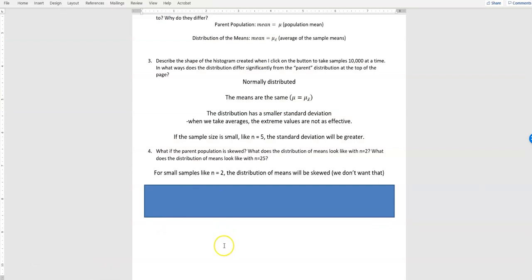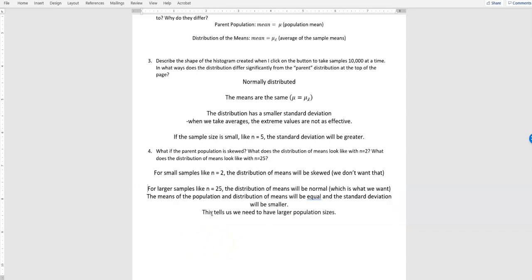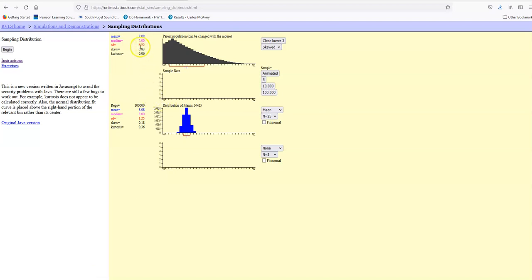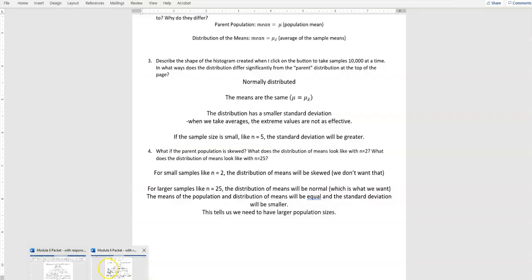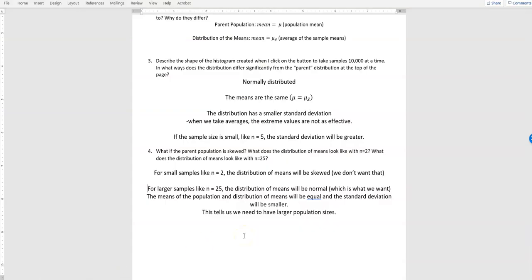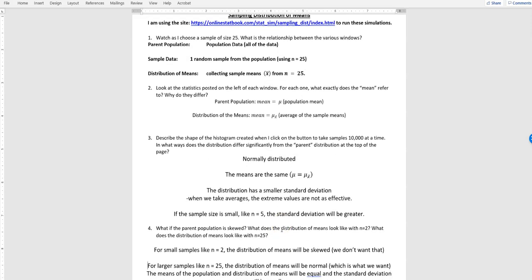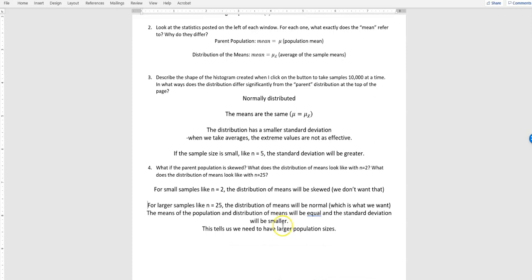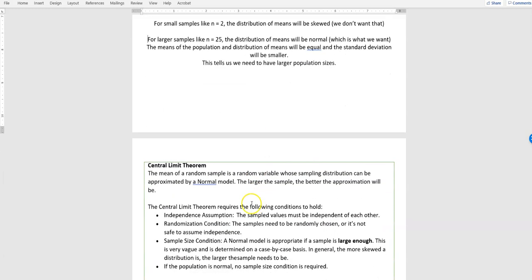For sample sizes like n equals 2, the distribution of means will be skewed — not suitable for calculations. However, with n equals 25, the distribution of means will be normal, the means of the population and distribution of means will be equal, and the standard deviation will be smaller (e.g., 6.22 in the parent vs. 1.25 in the distribution of means). If we want to use a skewed parent distribution, we need larger sample sizes — how large varies by case.